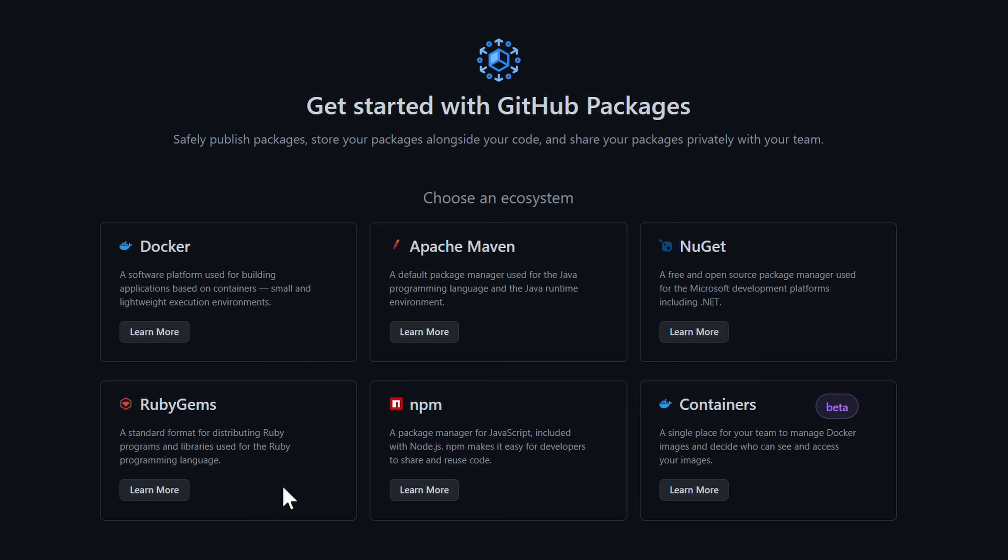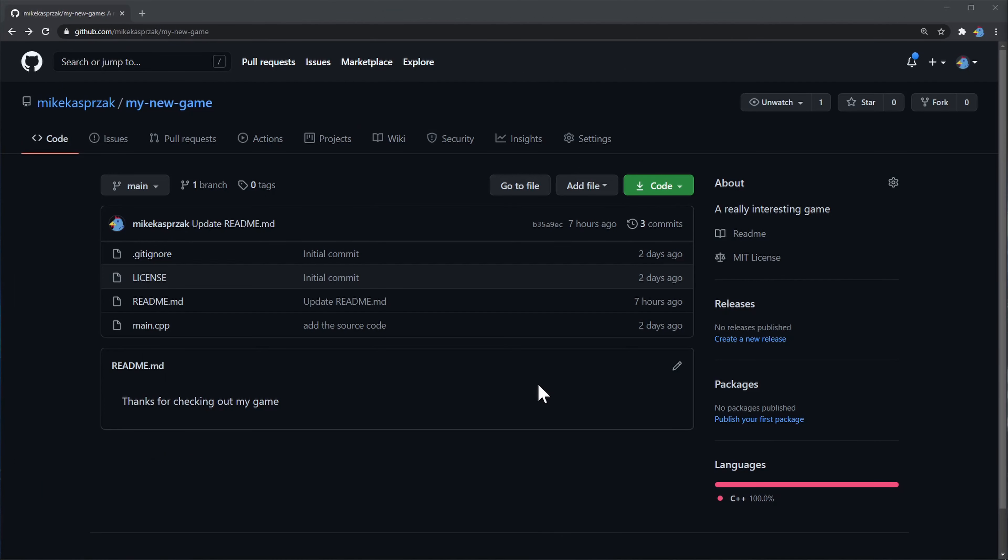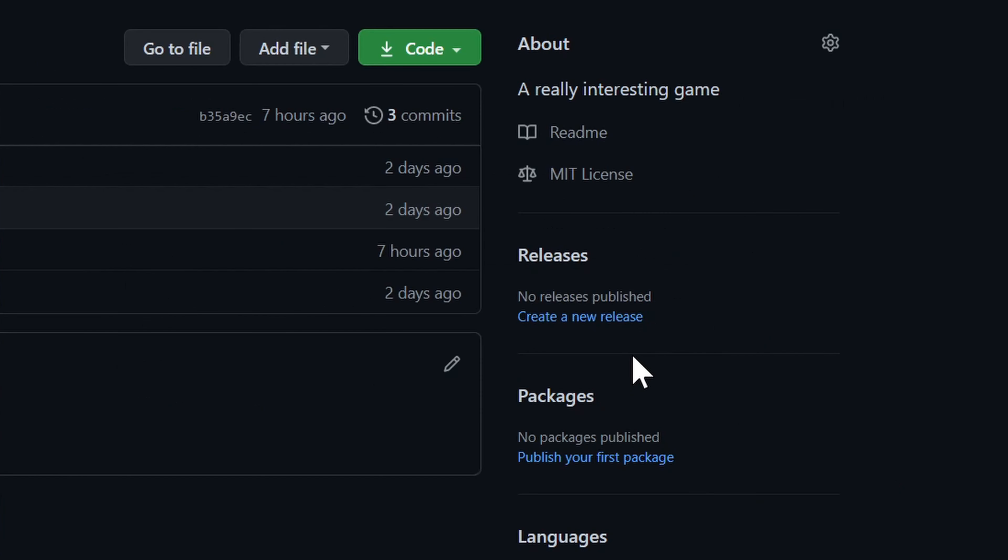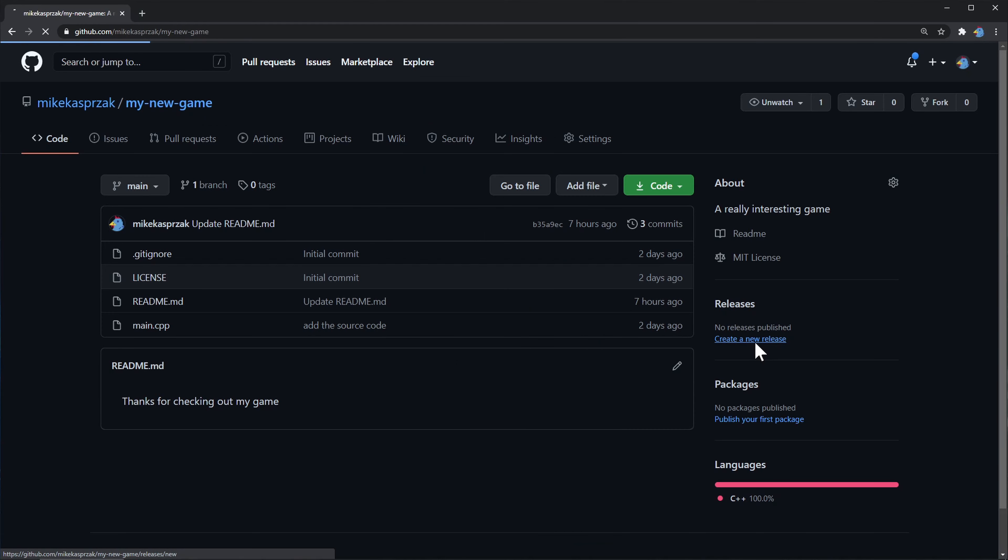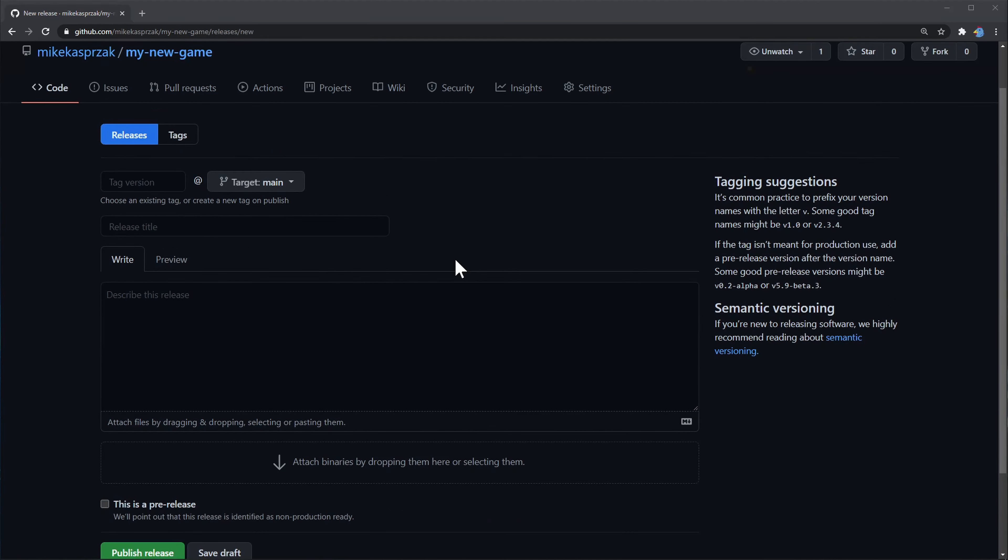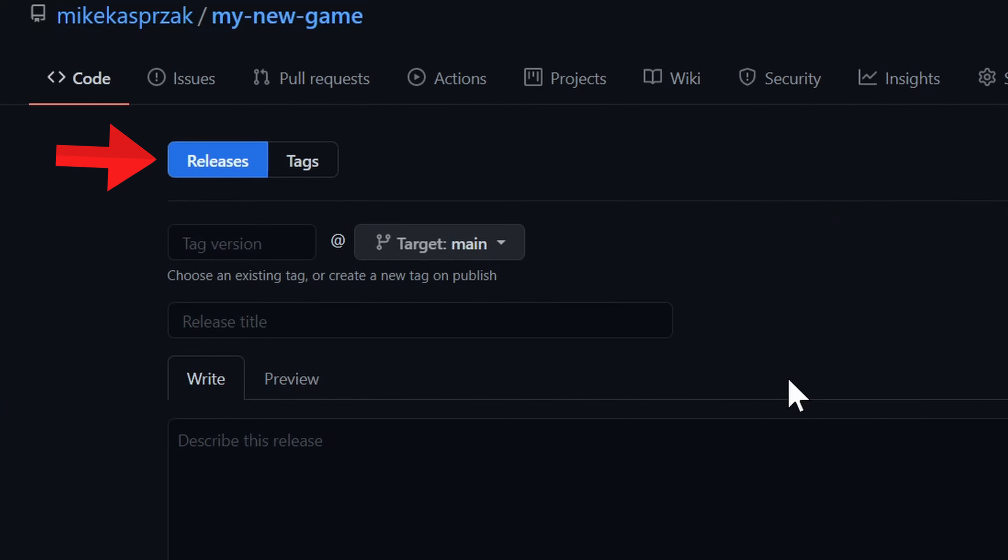But what about the packages section right below it? If you build something for Docker or Node.js or Ruby, maybe, but it's not what we're looking for. Back to the homepage, let's create a release.